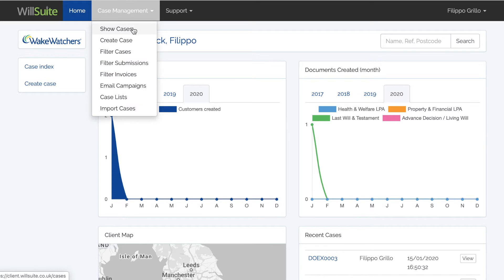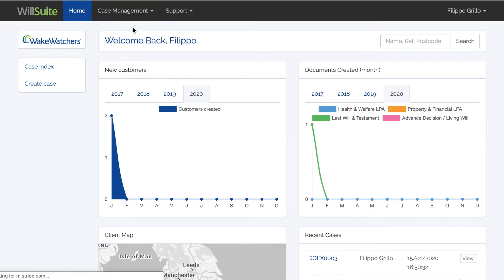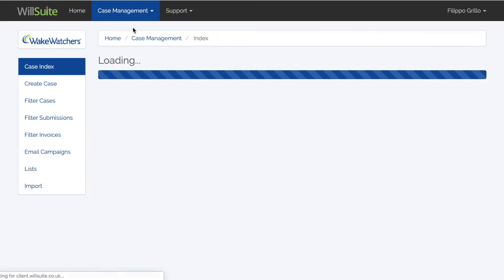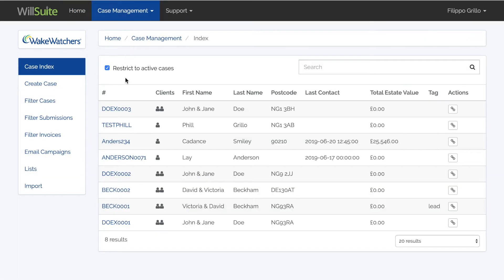First of all, click on Case Management and select Show Cases. Then select the case you want to create a document for.